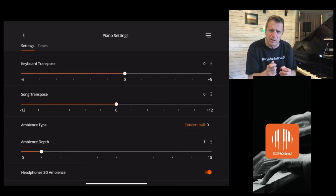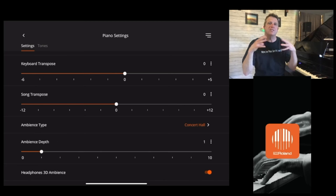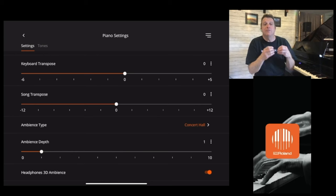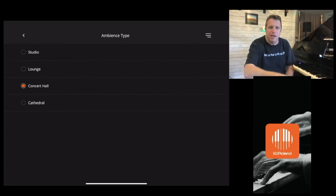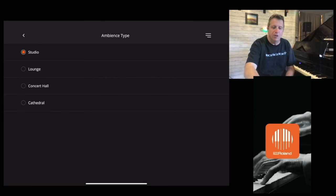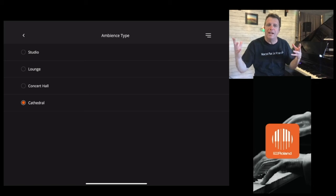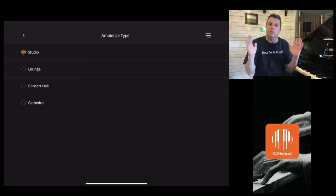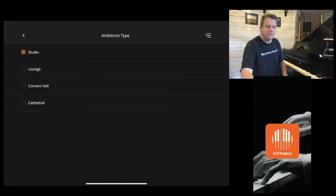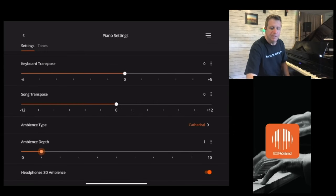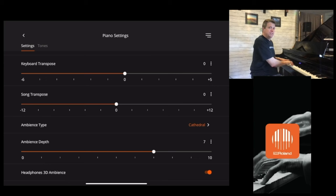A lot of people ask me what ambience really is. The best way to describe it is it's really like a reverb effect. It gives you the feeling or the sound of playing in a larger room than where you might be. For example, I'm playing in a very carpeted living space with this piano, but if I put on the ambience, I can show you the different types we have: there's studio, lounge, concert hall, and cathedral. Cathedral is obviously going to be a bigger wide open space and studio is going to be a very closed space with a shorter reverb sound. Let's go into cathedral and turn the ambient depth — which really means the amount of reverb — way up so you can hear how the piano is affected. This is with the cathedral effect on.